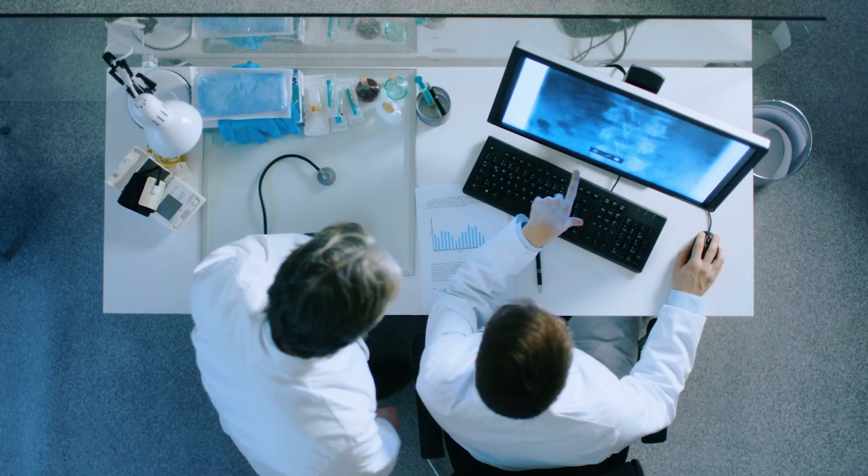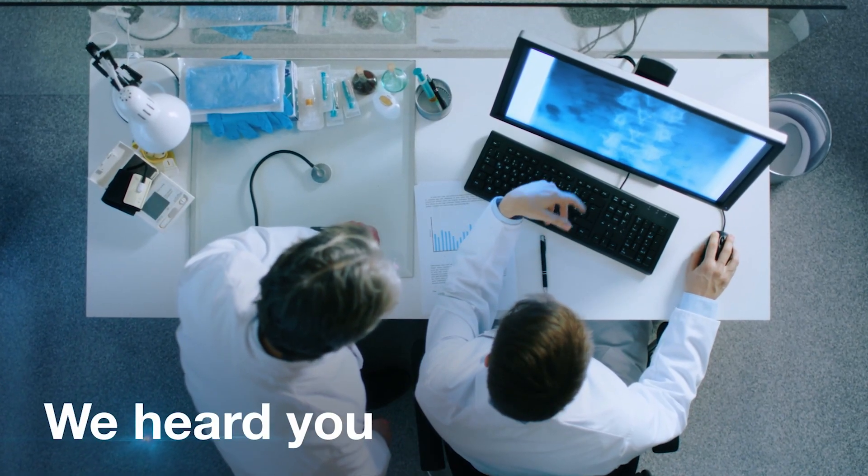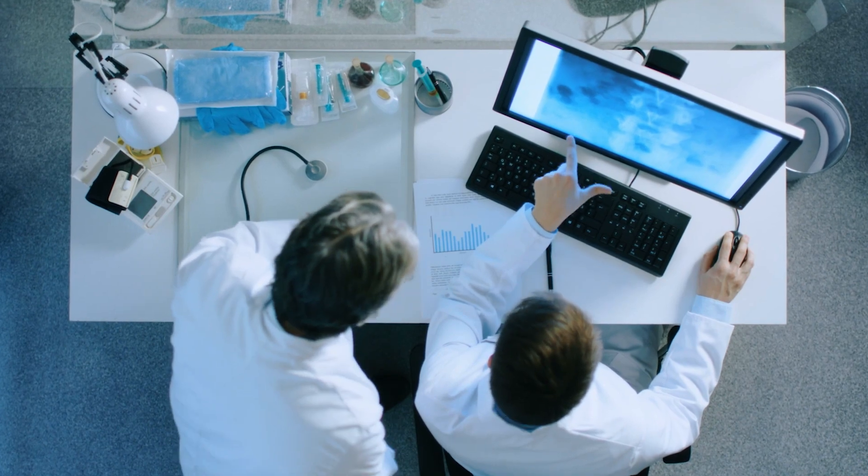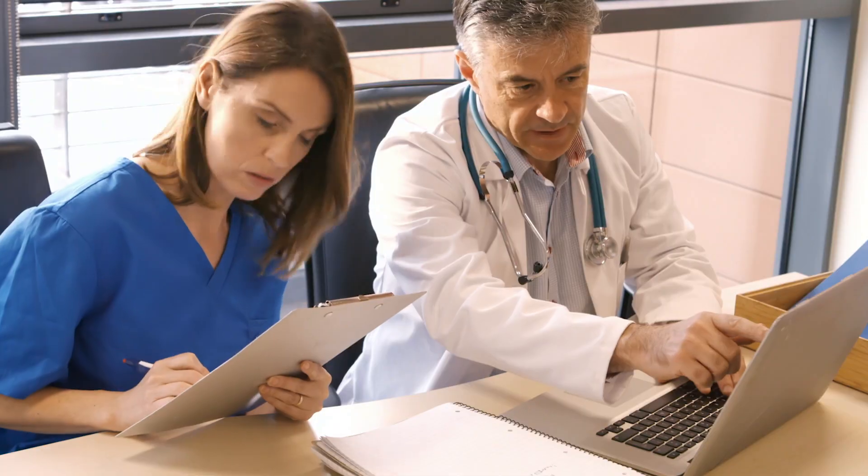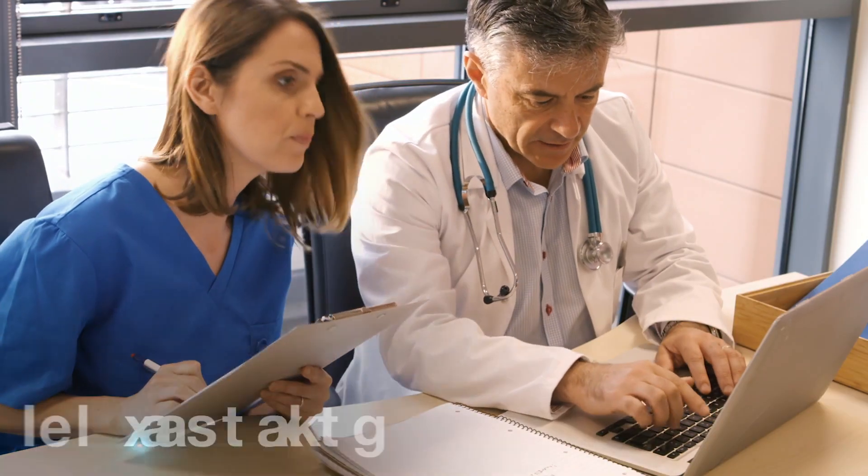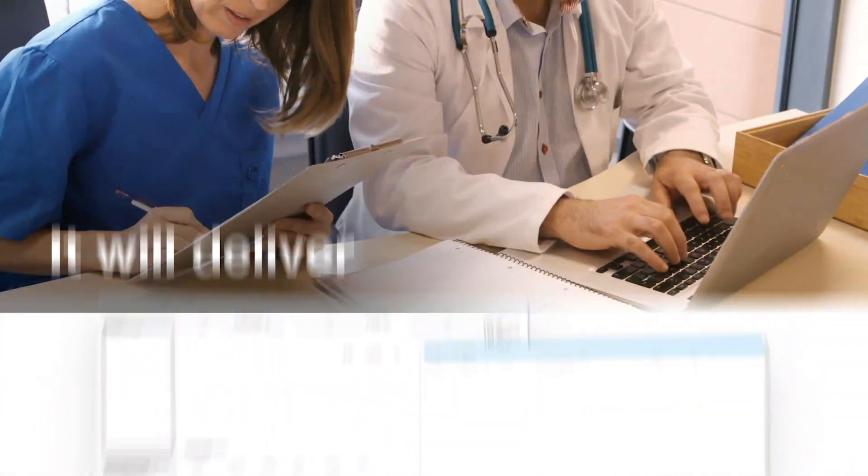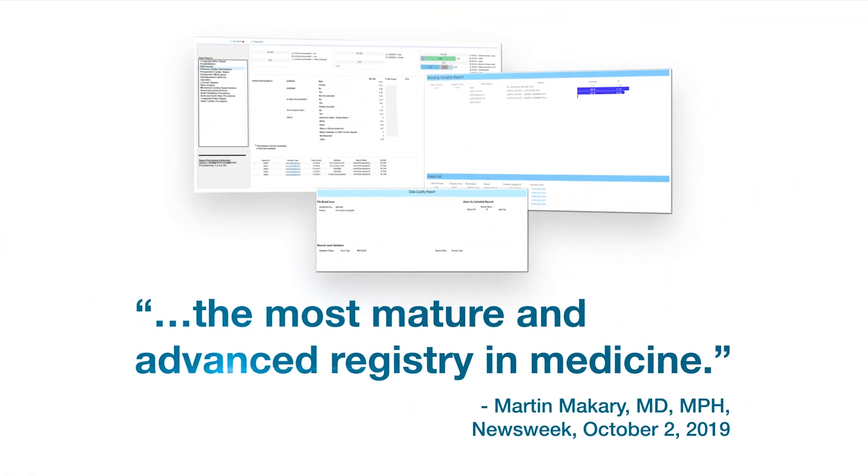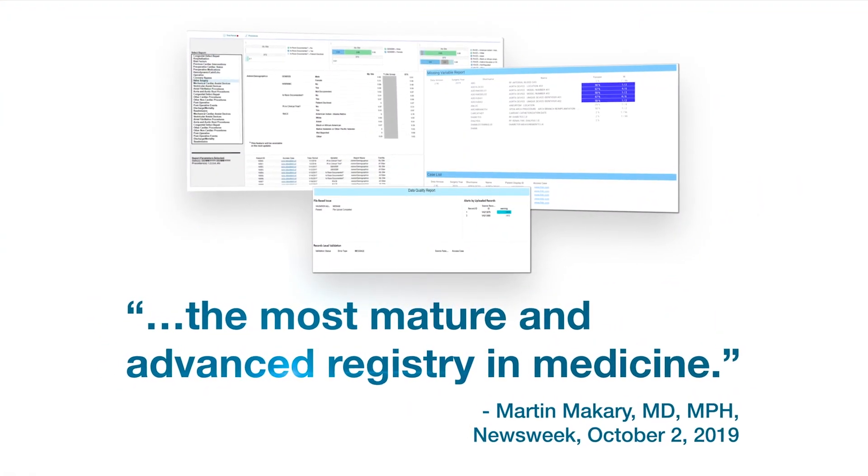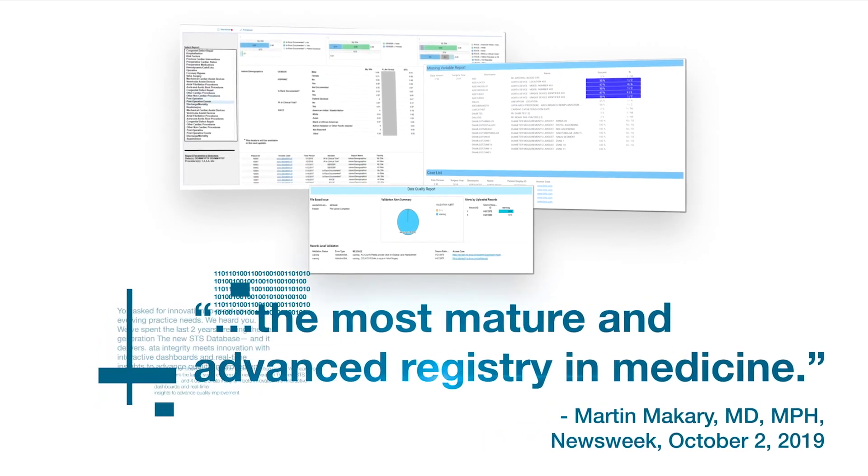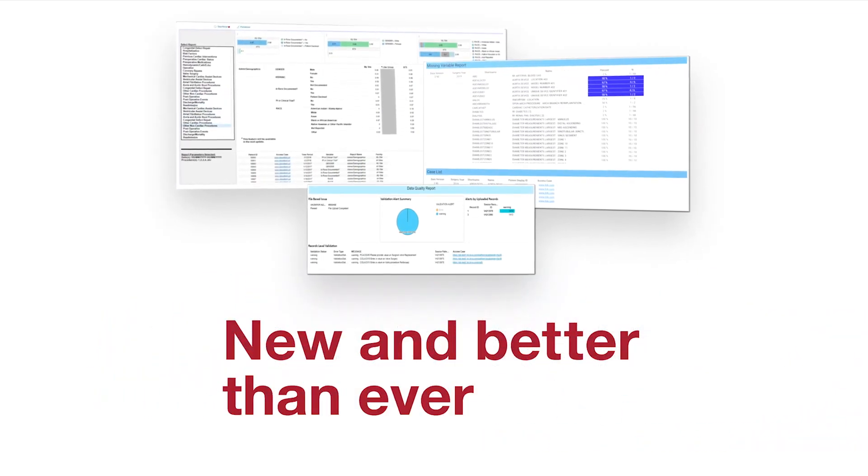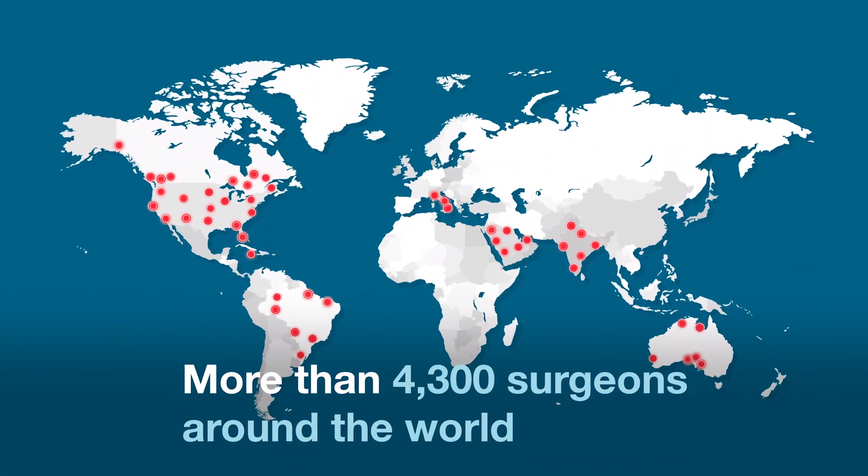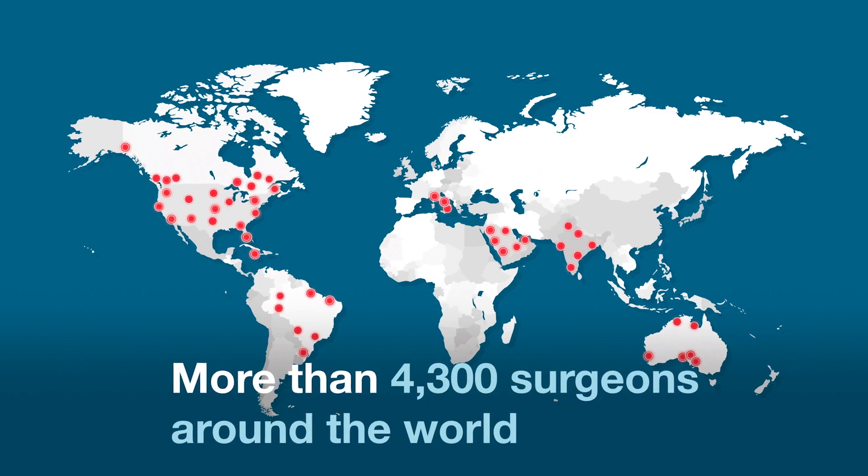You asked for innovation to meet your evolving practice needs. We heard you. We've spent the last two years creating the next generation STS national database, and it will deliver one of the most highly respected, internationally recognized clinical outcomes databases in all of medicine. It will be better than ever.